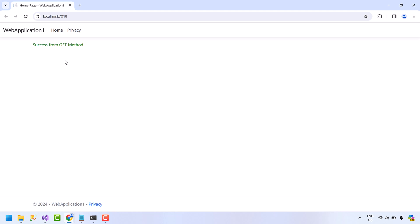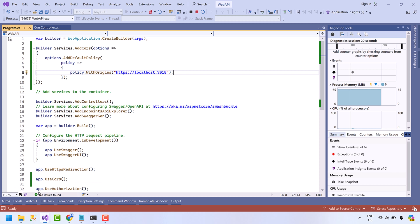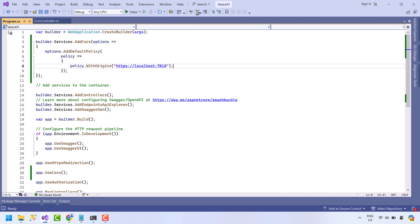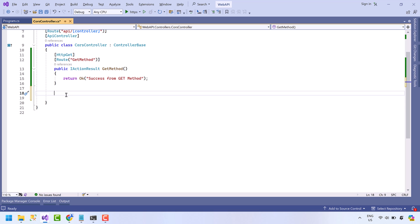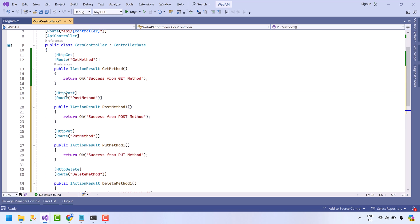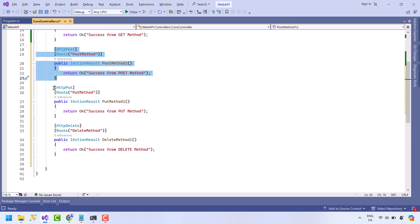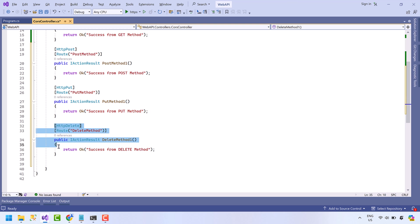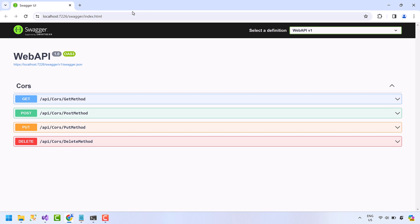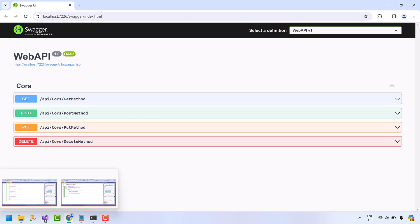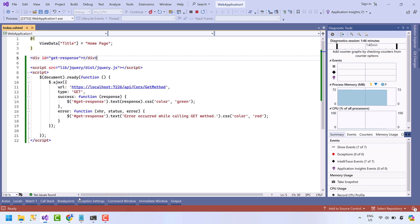Now let's add more methods in the API. Now we have POST method, PUT method, and DELETE method. Save the file, run the API. Here we have four methods in our API.